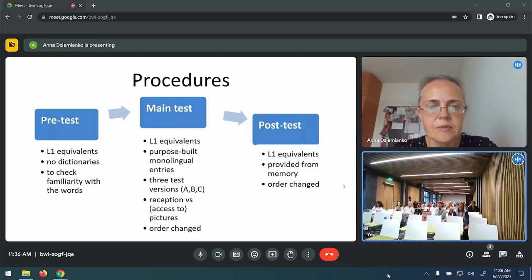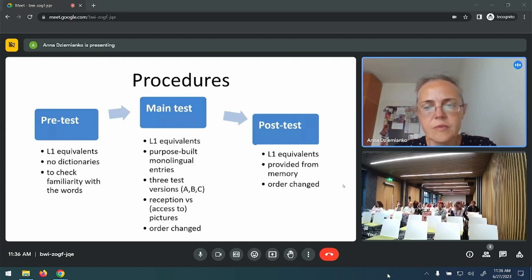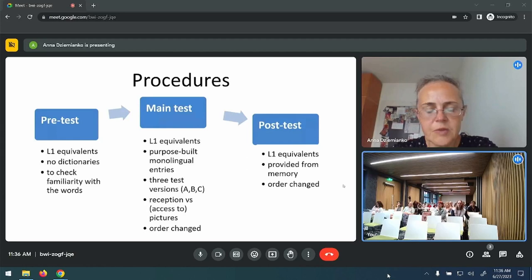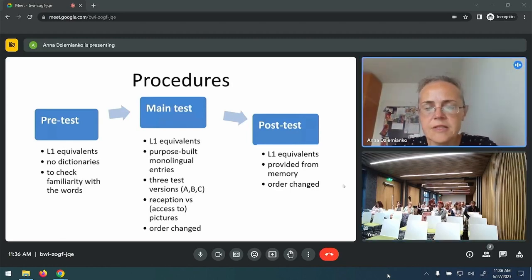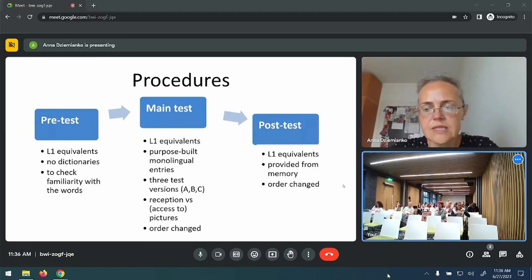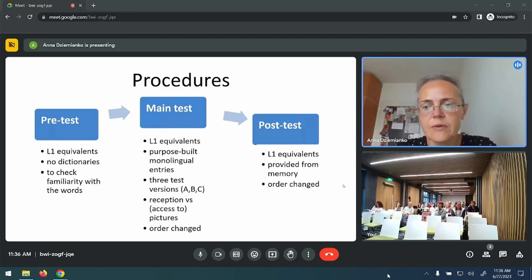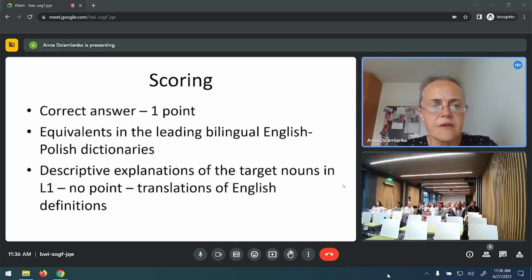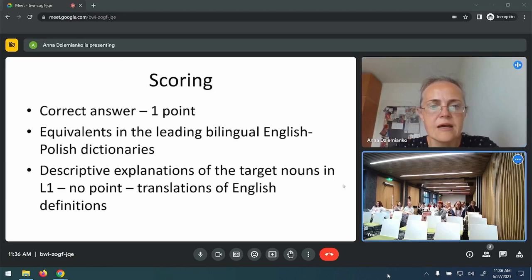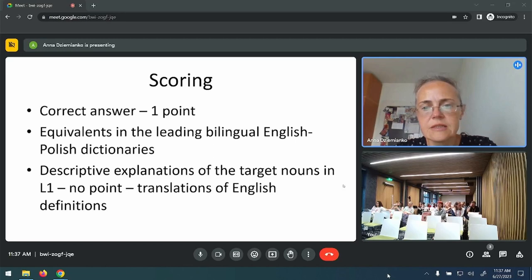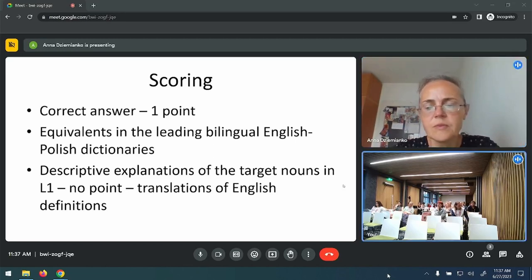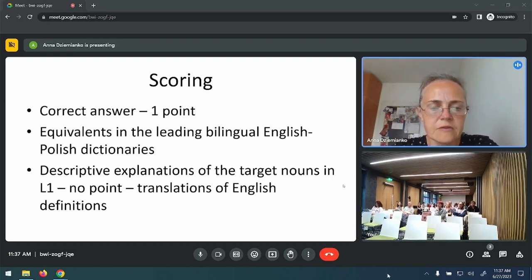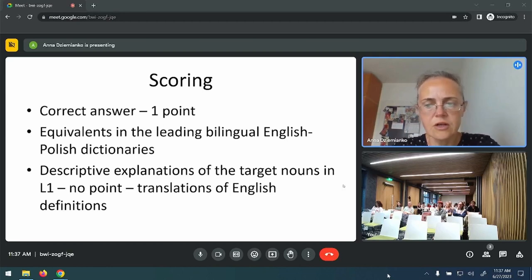Immediately after the pre-test, they took the main test, where they supplied L1 equivalents on the basis of dictionary consultation. The three test versions made it possible for me to see whether pictures affect reception. Right after the main test, the participants were given a retention test, where they also provided L1 equivalents from memory — this is how I checked retention. Each stage of the study used a randomized sequence of words. A subject's answer was considered correct, worth one point, if it coincided with any equivalent found in a leading bilingual English-Polish dictionary.